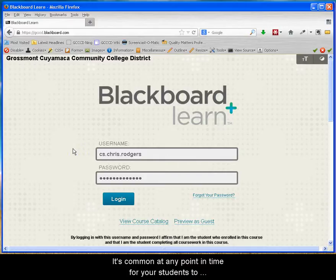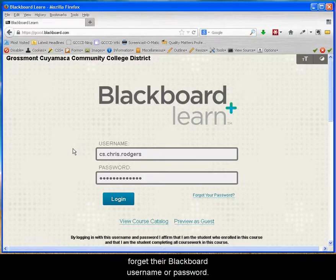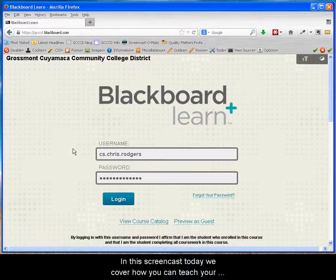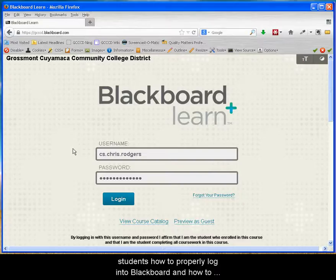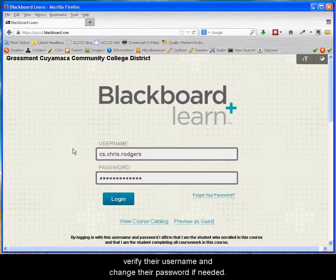It is common at any point in time for your students to forget their Blackboard username or password. In this screencast today we cover how you can teach your students how to properly log into Blackboard and how to verify their username and change their password if needed.